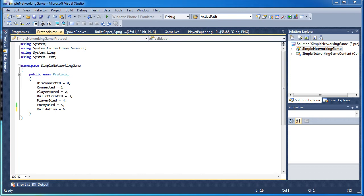We're only going to do the player hit and we're going to delete the enemy died protocol. We want to do just one side per client — so if Client A's player is hit, it will send that protocol to Client B, and that will be treated as the enemy has been hit.